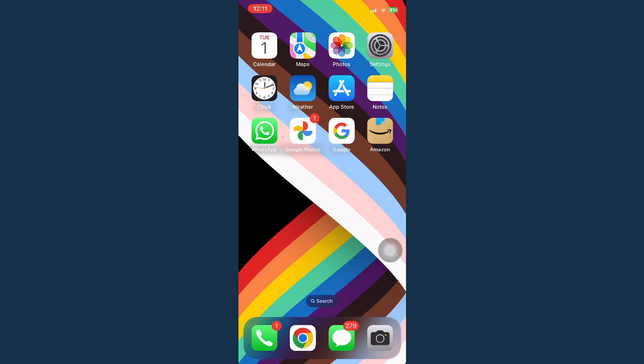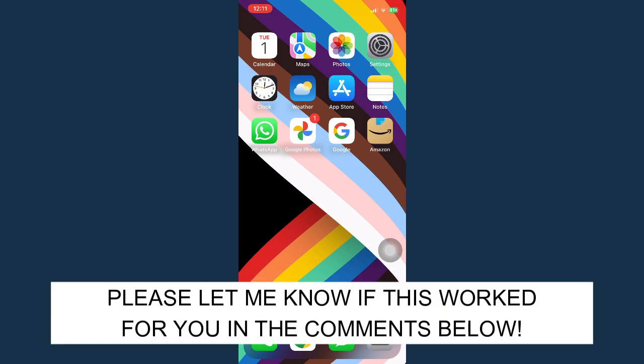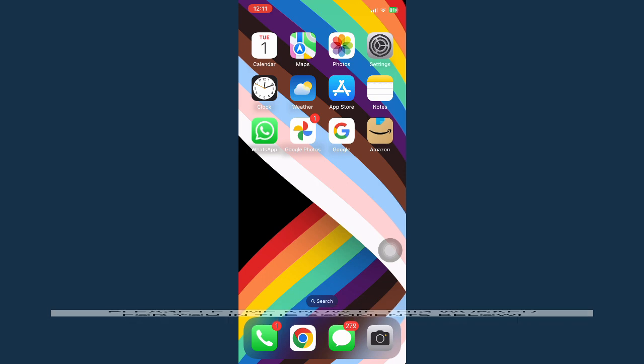So that's all for this video. Let me know in the comment section if this works out for you. For more helpful tutorials like this, please subscribe to our channel and don't forget to click that notification bell. Thank you for watching and have a wonderful day.